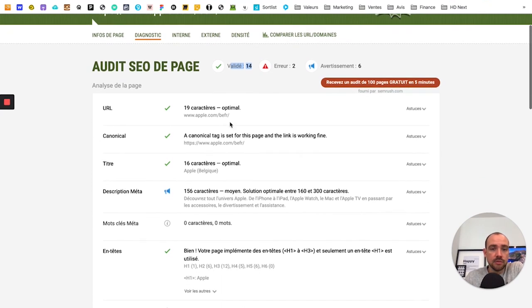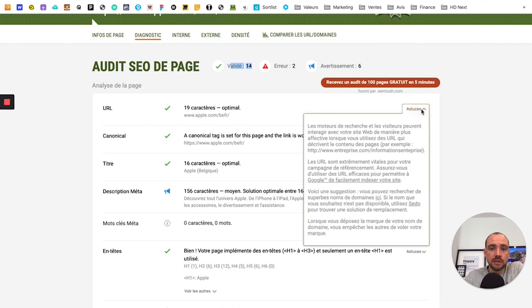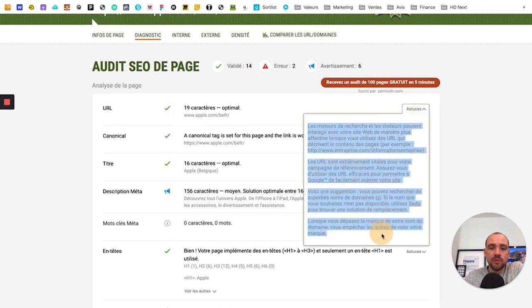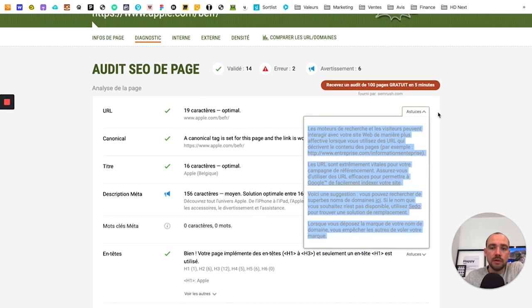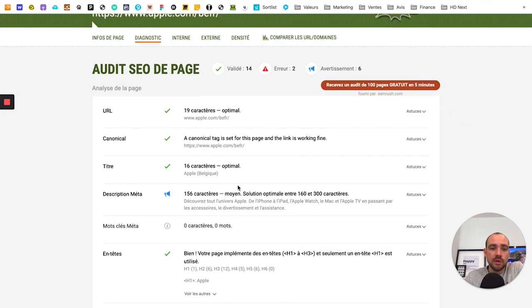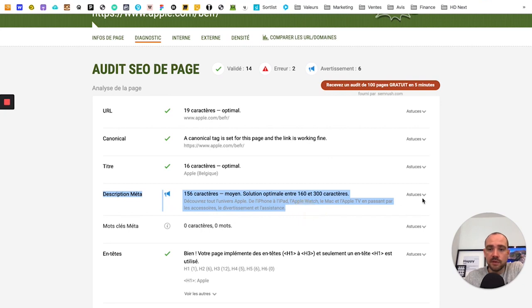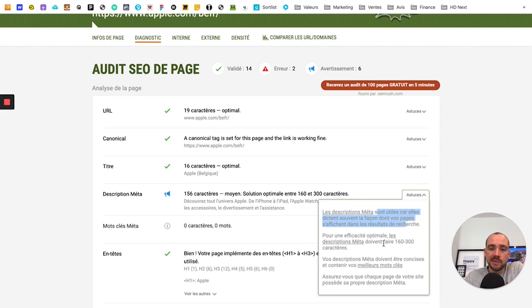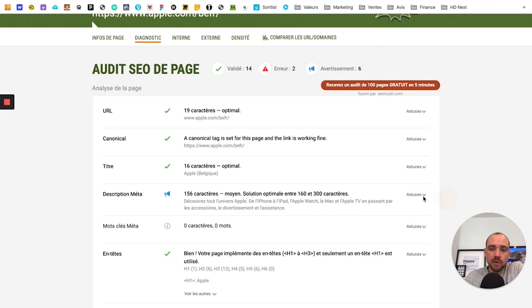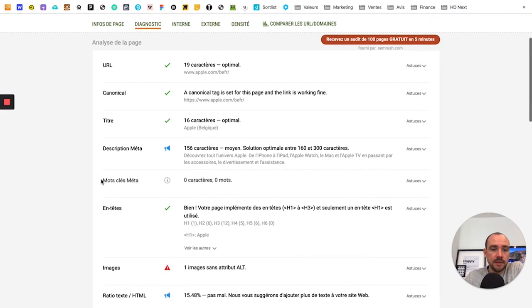And what's great is you can see immediately, for example, the validated items and tips to potentially learn a bit more. So for example, if here there's a warning, you see the tip and it explains what you need to do, the rules to follow. And so you really have the basics to understand the problems.